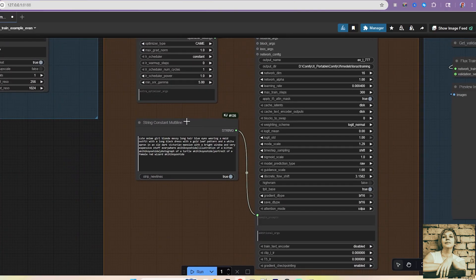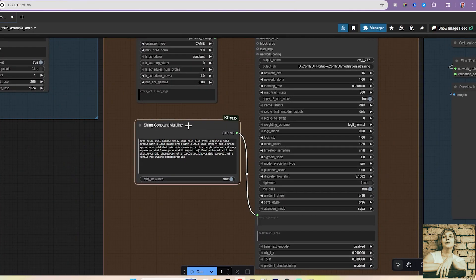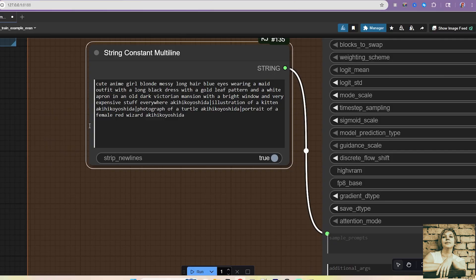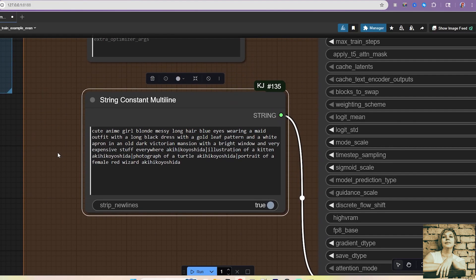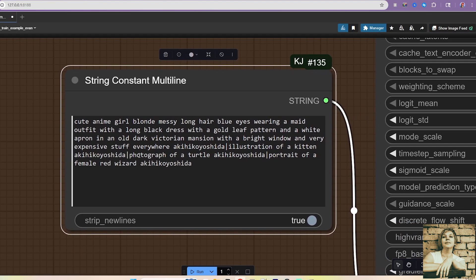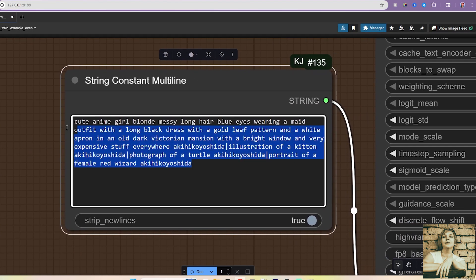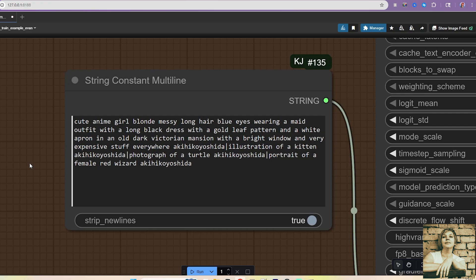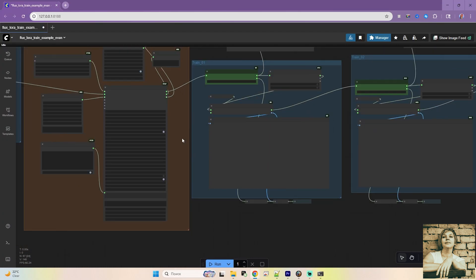The String Constant Multiline node. Here, you write four prompts to monitor training progress via four intermediate samples. They're separated by vertical bars. The developer trained a LoRa on Akihiko Yoshida's art style, a complex style, so they used 3000 steps. They likely had a huge dataset too. Moving on.